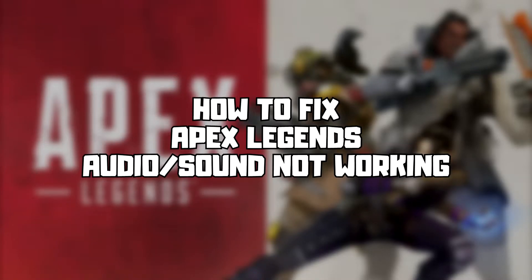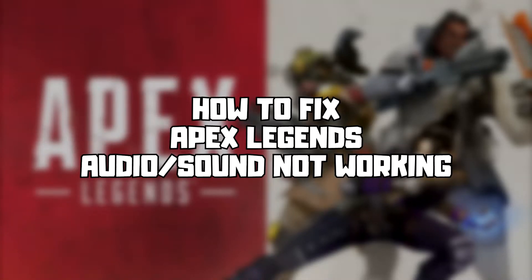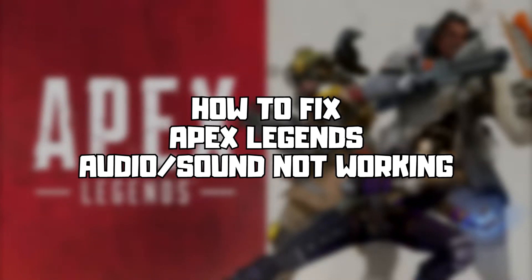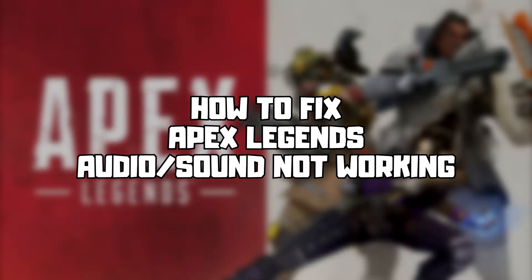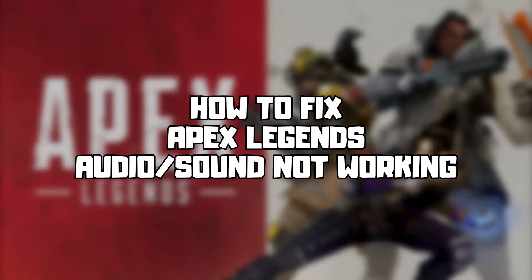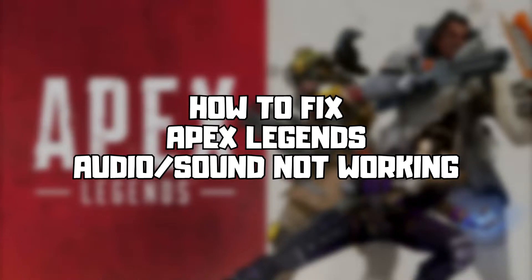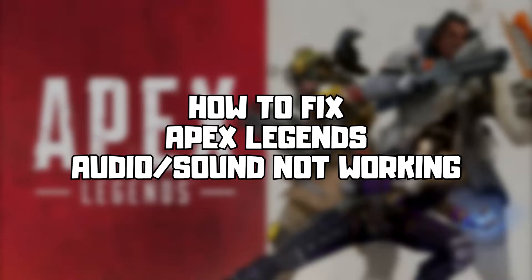Welcome to my channel. In this video I'm going to show how to fix game audio or sound not working. Follow my steps.